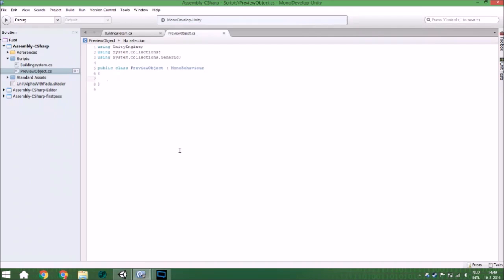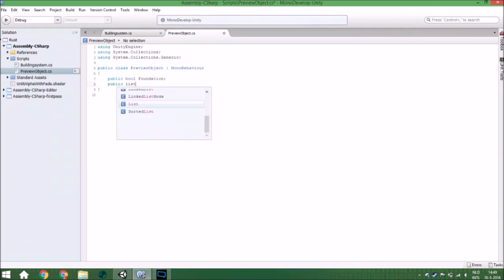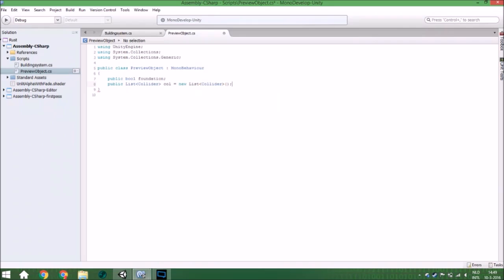We are going to check if it is a foundation, and if so, we make sure it can hit the ground and still instantiate the object. That's why we need this bool, and we also need a list of all the colliders that the object is hitting.